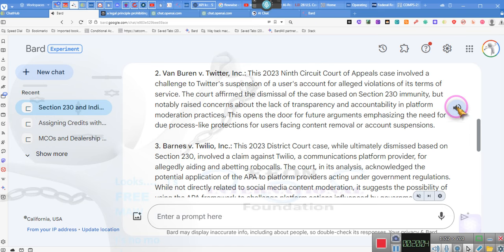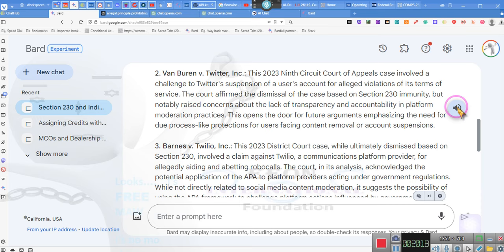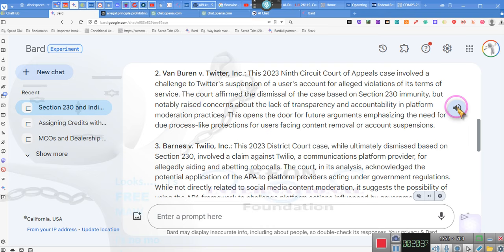Van Buren v. Twitter, Inc. This 2023 9th Circuit Court of Appeals case involved a challenge to Twitter's suspension of a user's account for alleged violations of its terms of service. The court affirmed the dismissal of the case based on Section 230 immunity, but notably raised concerns about the lack of transparency and accountability in platform moderation practices. This opens the door for future arguments emphasizing the need for due process-like protections for users facing content removal or account suspensions. Ladies and gentlemen, this is exactly what I'm saying, but nobody's come at the angle that you hear me coming at.